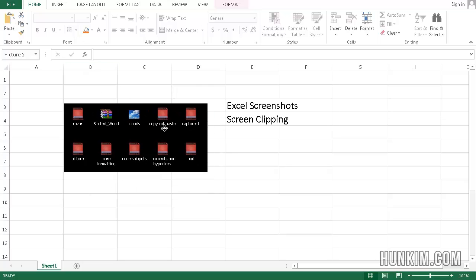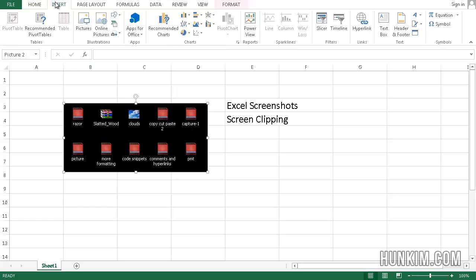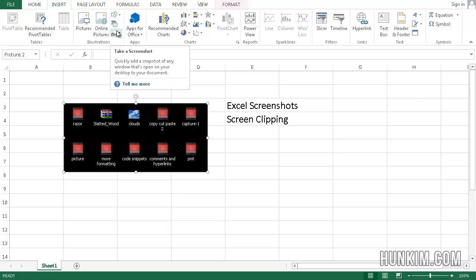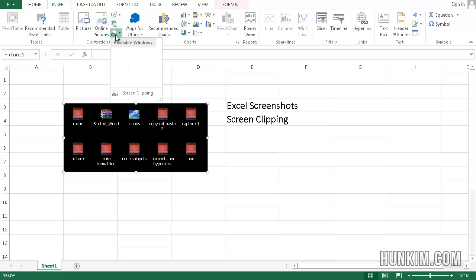Now what if you want to take a screenshot of Excel itself? You can have two Excel windows open and by going to insert screen clipping, it allows you to minimize one Excel window and the other Excel window will be right behind it.